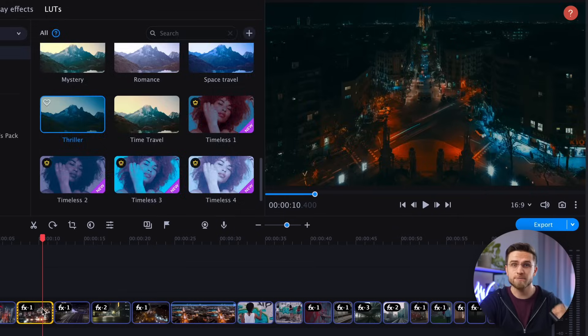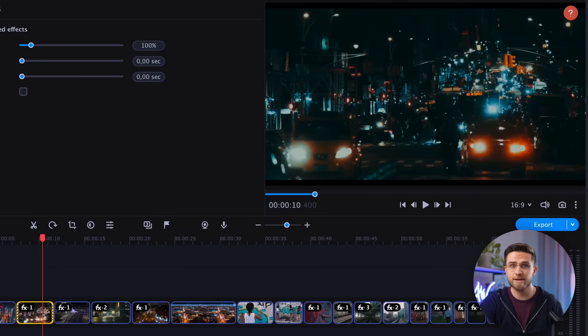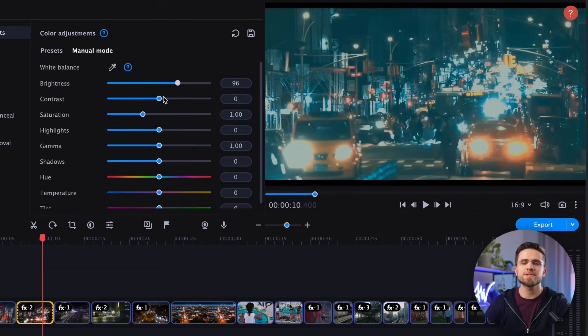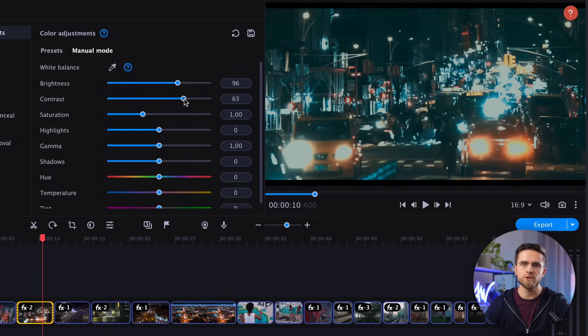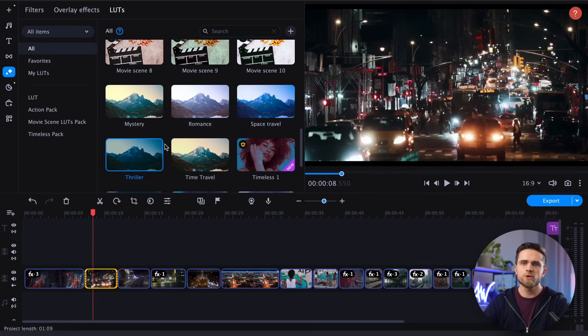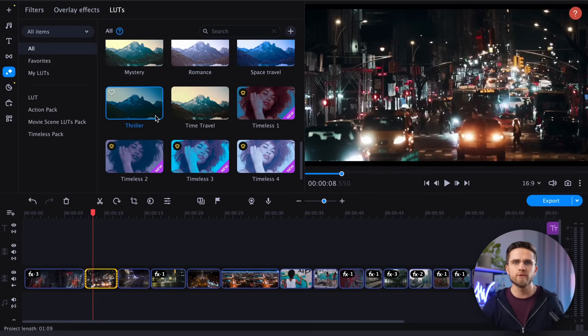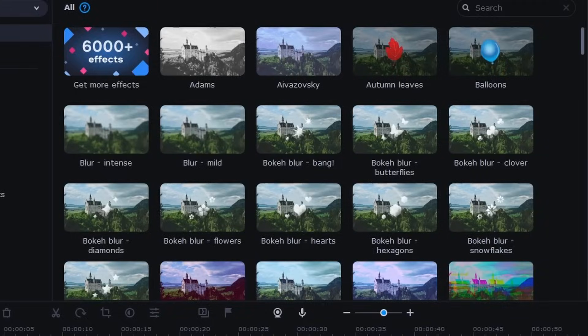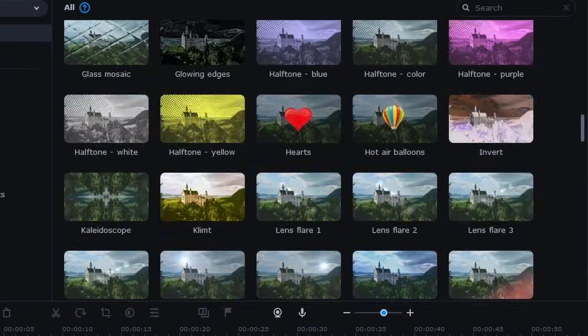At the same time, color correction and color grading is a powerful and yet simple tool. It will not only fix videos shot in low light, but also set the mood for your video. You can do the grading manually or use pre-made LUTs or even upload your own. But if you need quick solutions, filters will also do a great job.